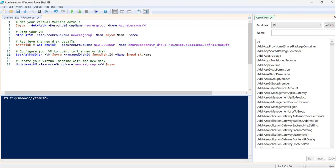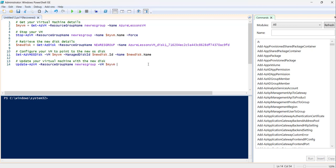We are swapping back to Azure Lessons VM — the existing one we had previously. The next step is to configure your VM to point to the new OS disk using the Set-AzVMOSDisk command, passing the VM details, the disk ID via the ManagedDiskId parameter, and the disk name. The last step is to update the virtual machine with the new disk using the Update-AzVM command, passing the resource group name and the VM details.